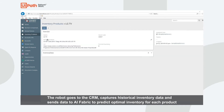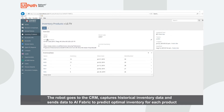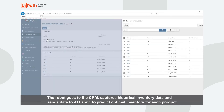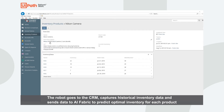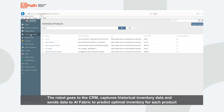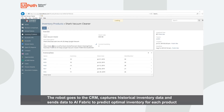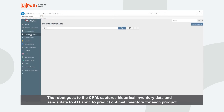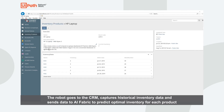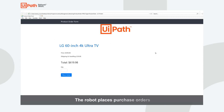The robot will navigate to the Inventory Products page and capture past sales data for each of the five products. This data will be sent to AI Fabric in order to predict the optimal inventory for each of these products. For each product, the robot will go and complete those purchases.